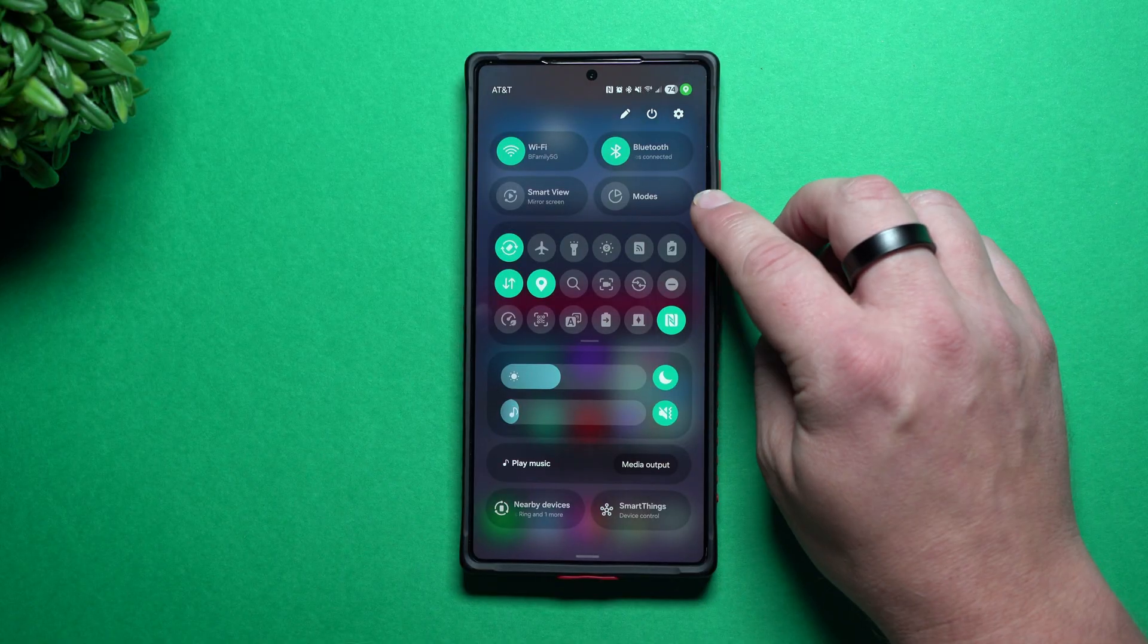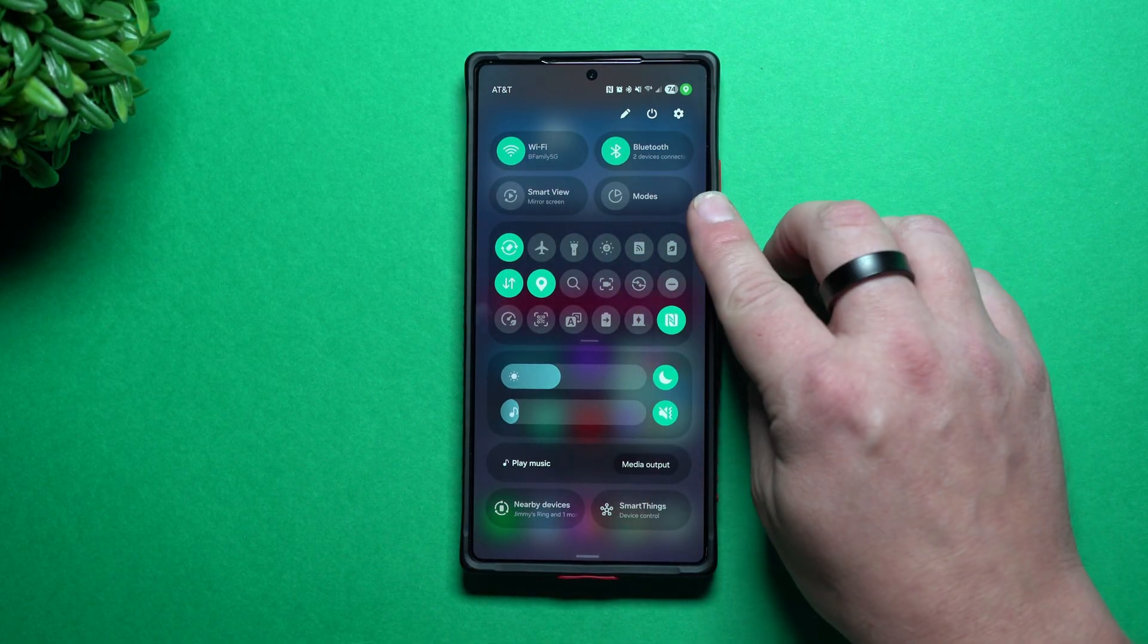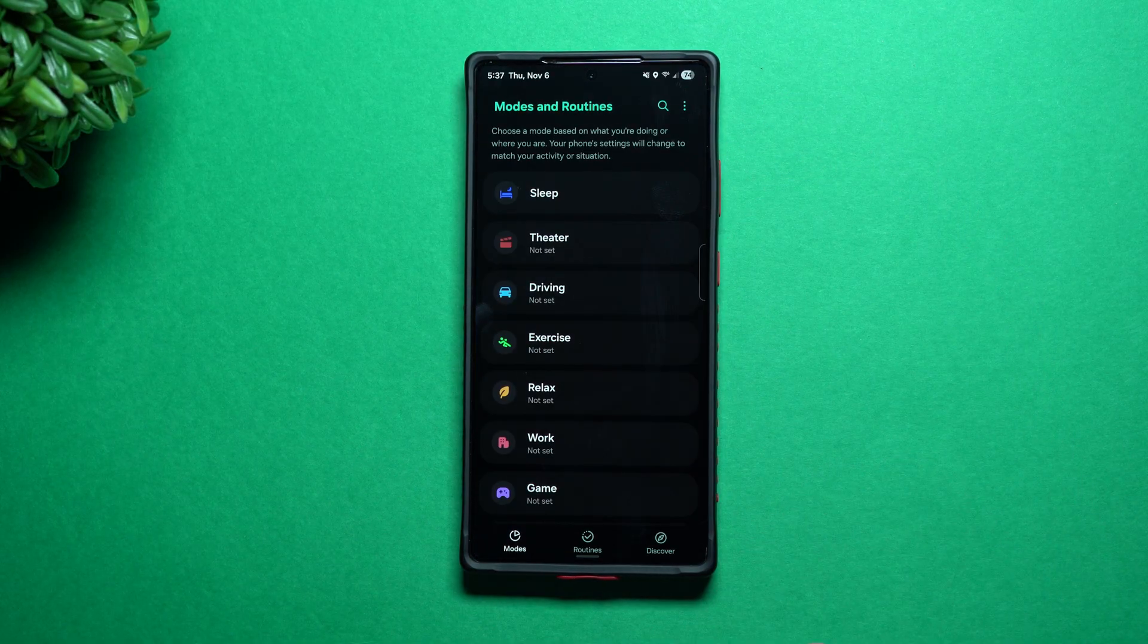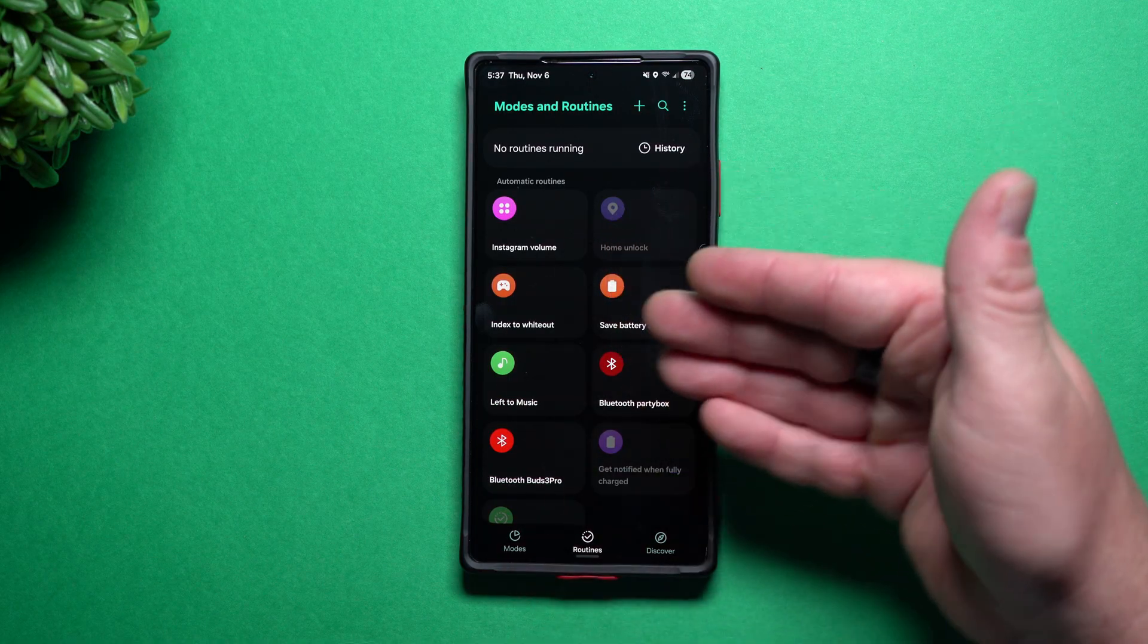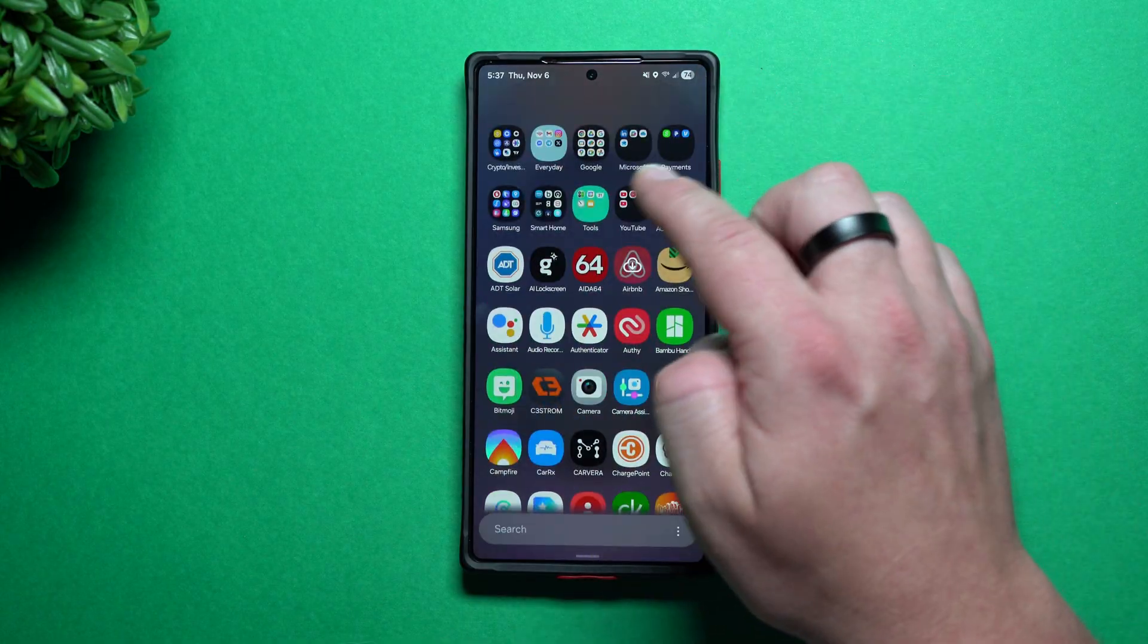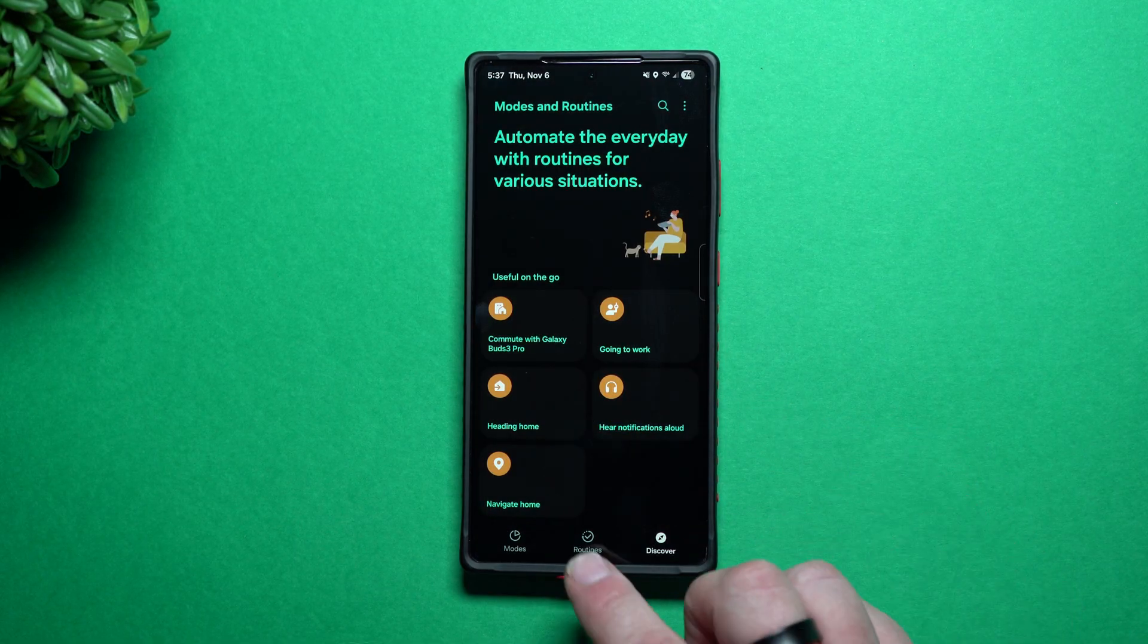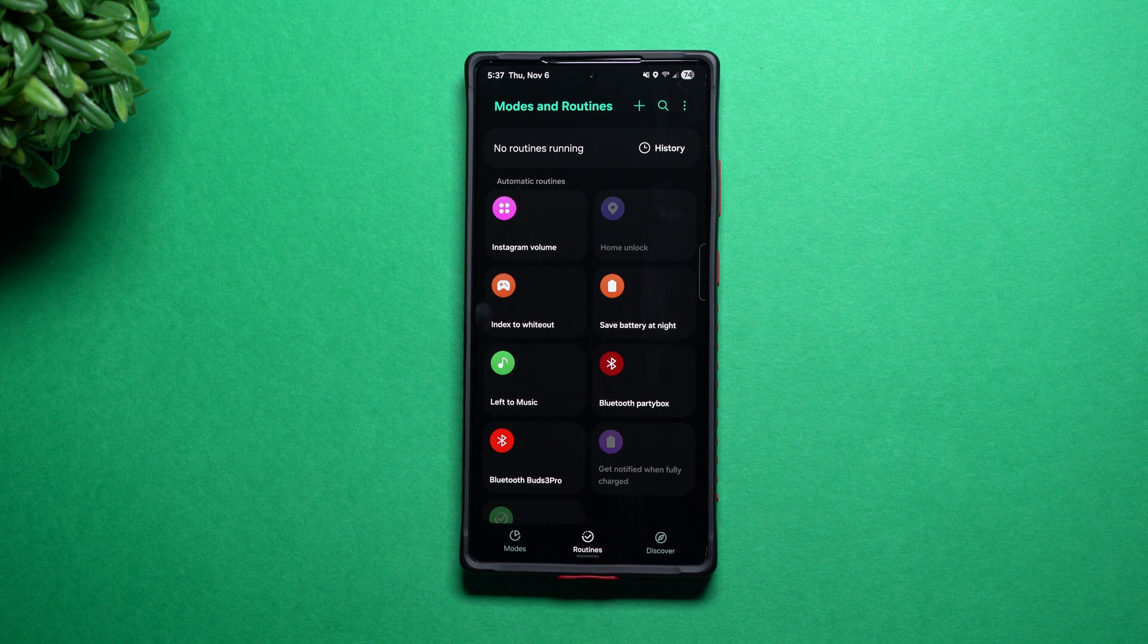So now that you have some registered fingerprints, this is where you go right here inside of your quick settings. And yours could be in a different location than mine, because you can edit this screen right here, but you just go right inside of modes and routines. Now routines is this middle tab right there. And then this is where you create it. If you don't see it inside of your quick settings, you'd also be able to find it inside of your Samsung folder and you go right there to modes and routines. And it just takes you pretty much exactly right here inside of routines.